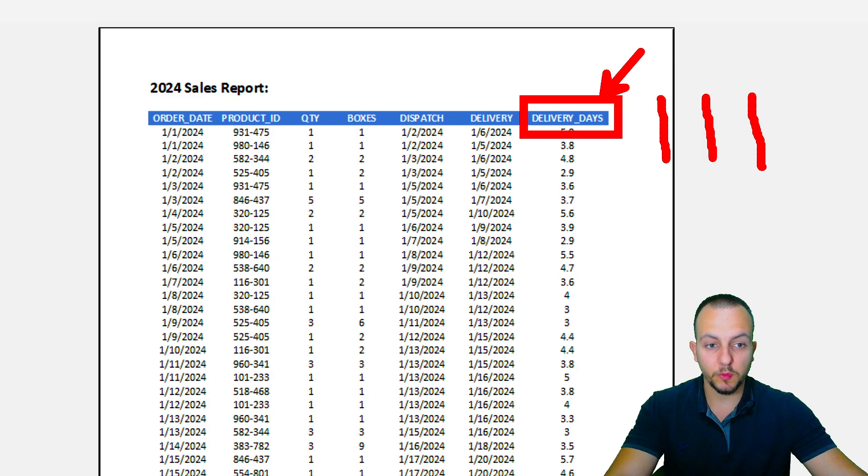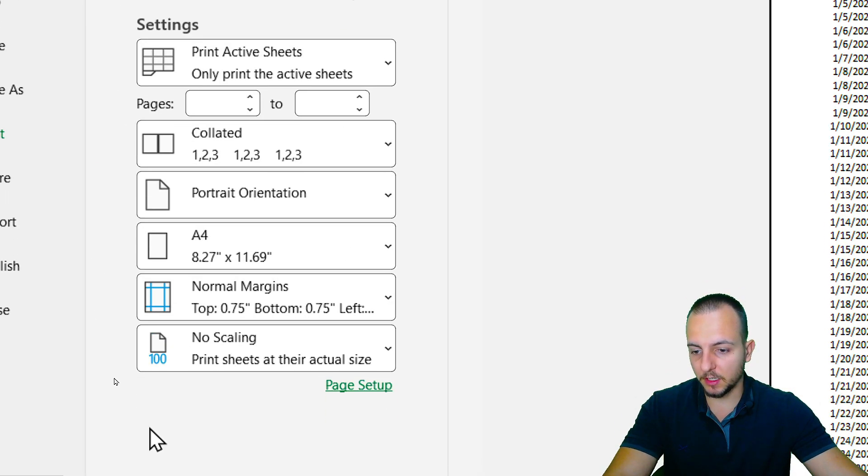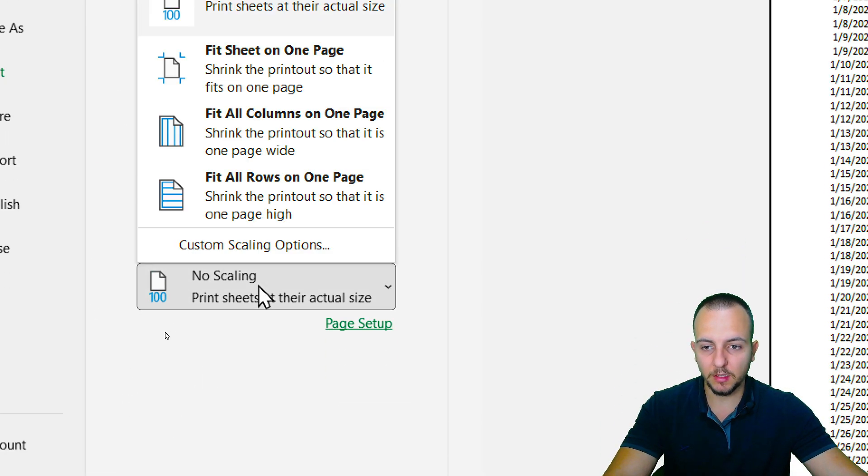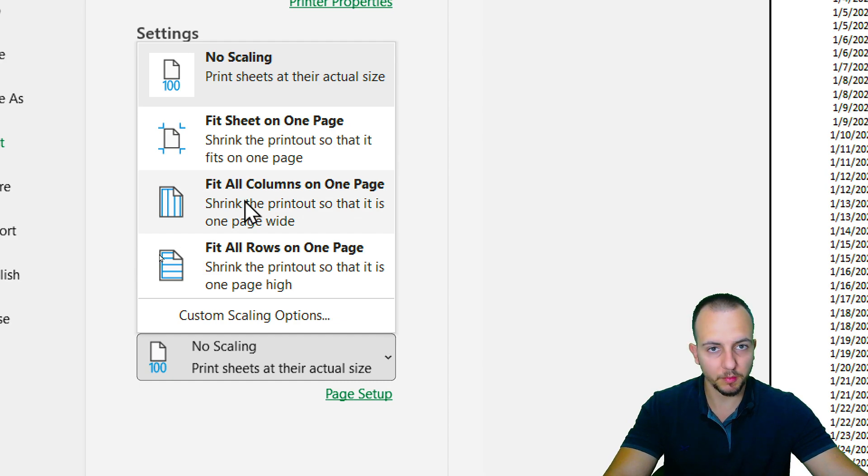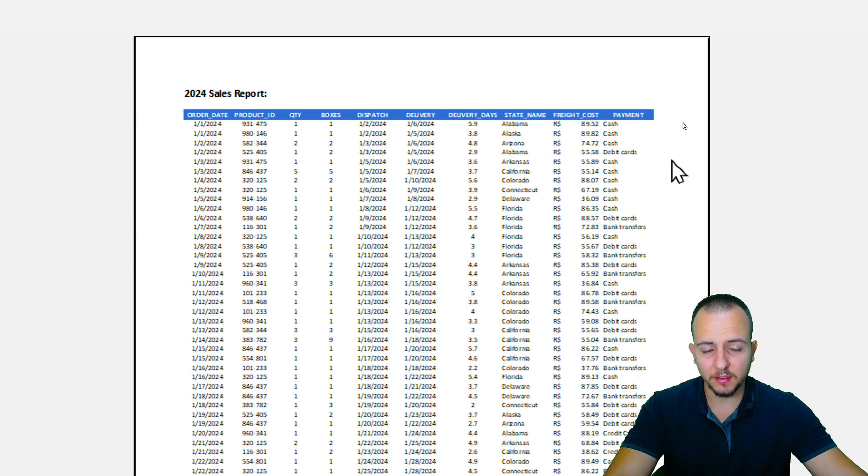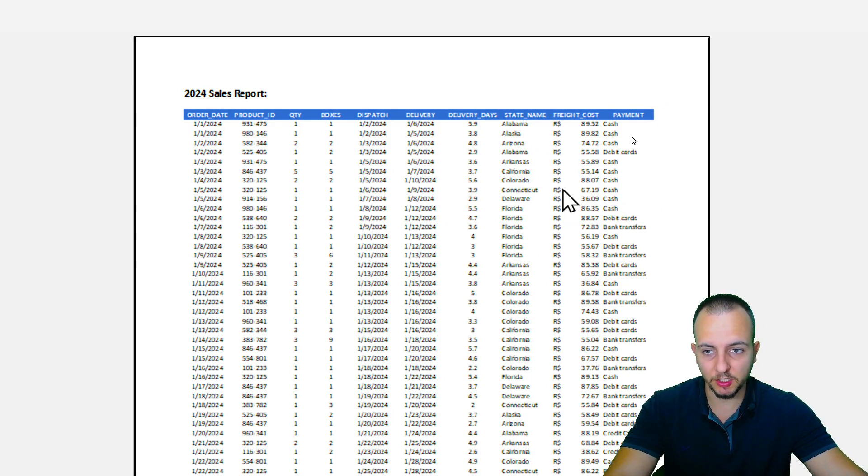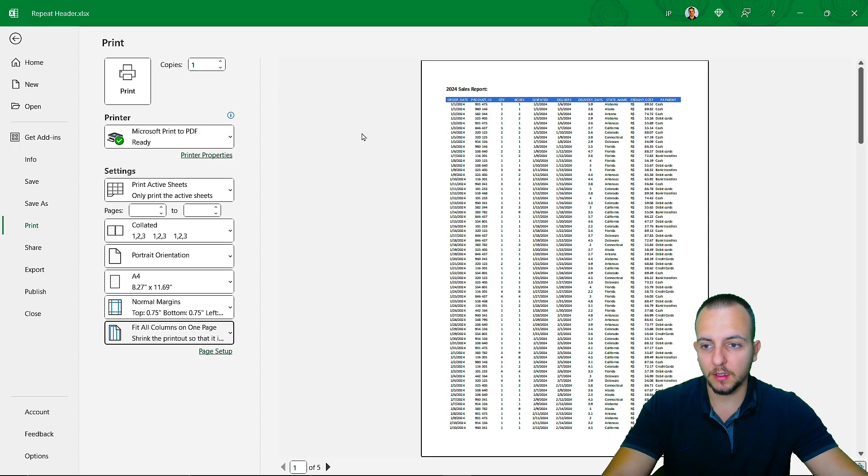To bring back those columns, I can click here, no scaling, and select the second to last option, fit all columns on one page. Click here. As you can see, now I have a more correct fitment in this printable page. And with all the pages done, I can click here and select the printer that I want to use or save as PDF.